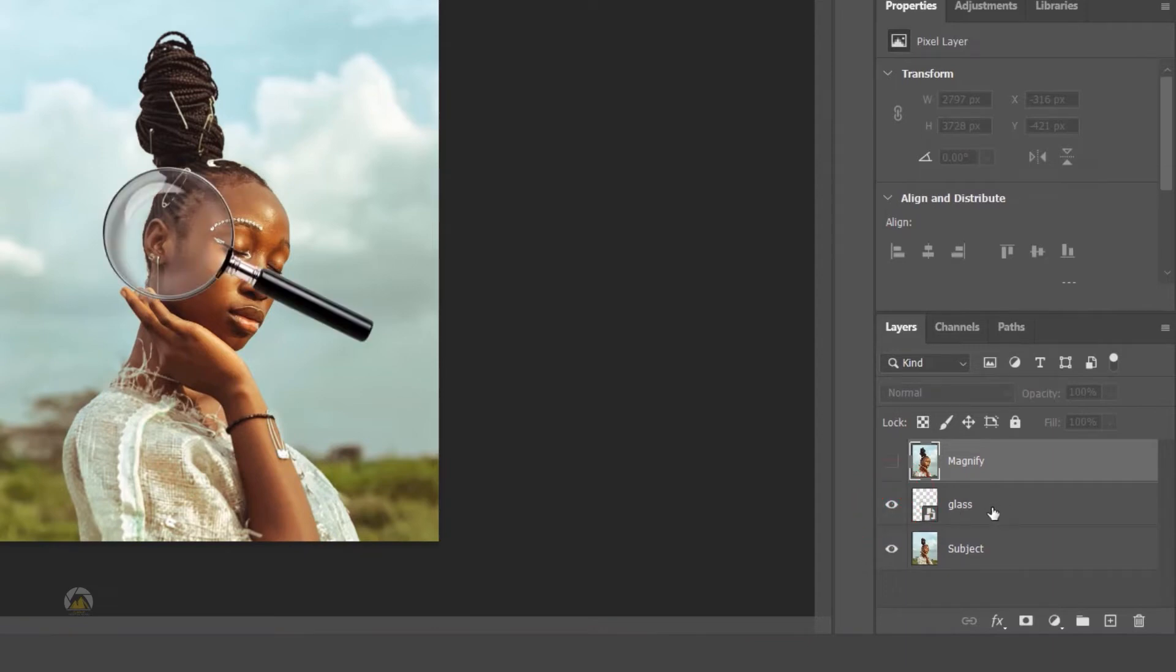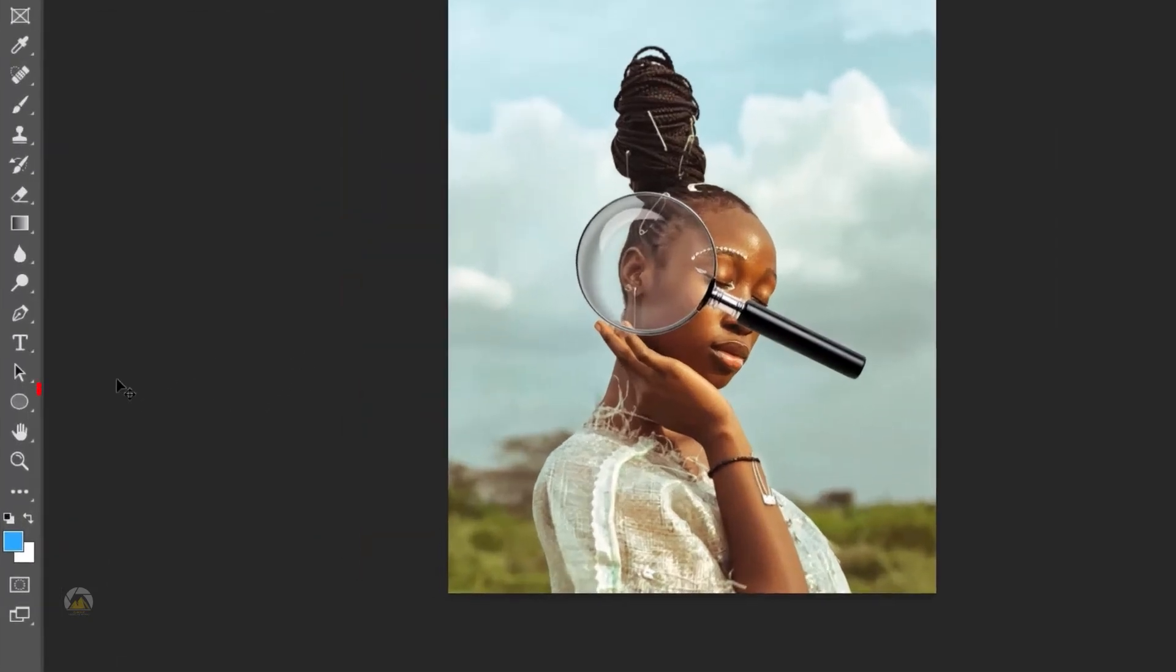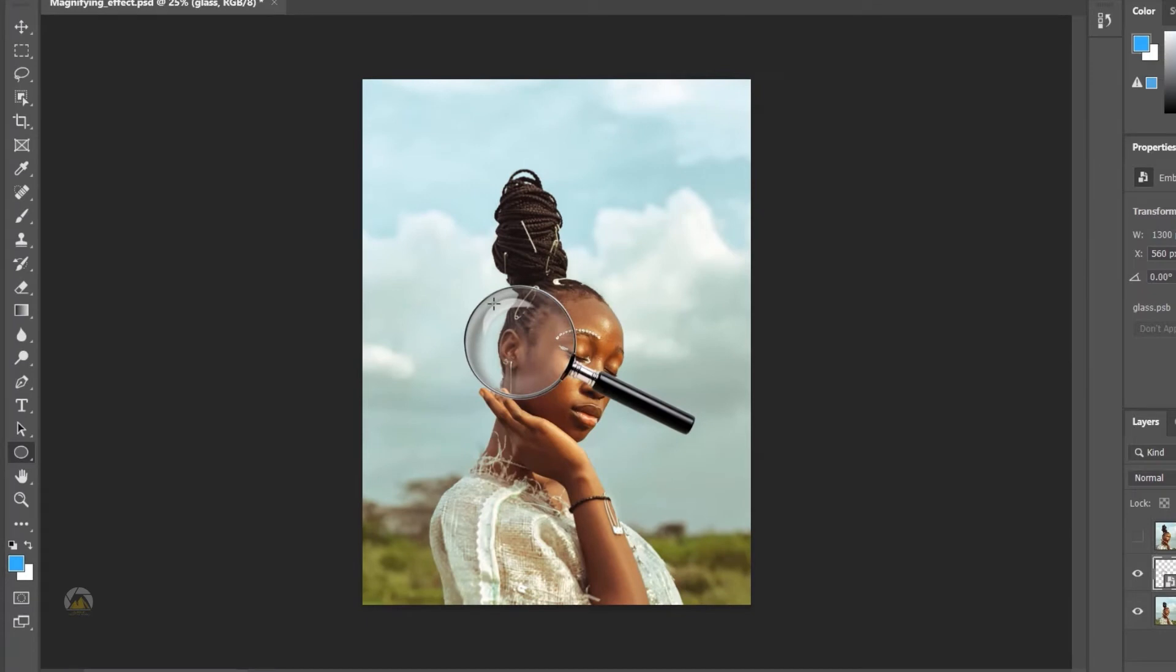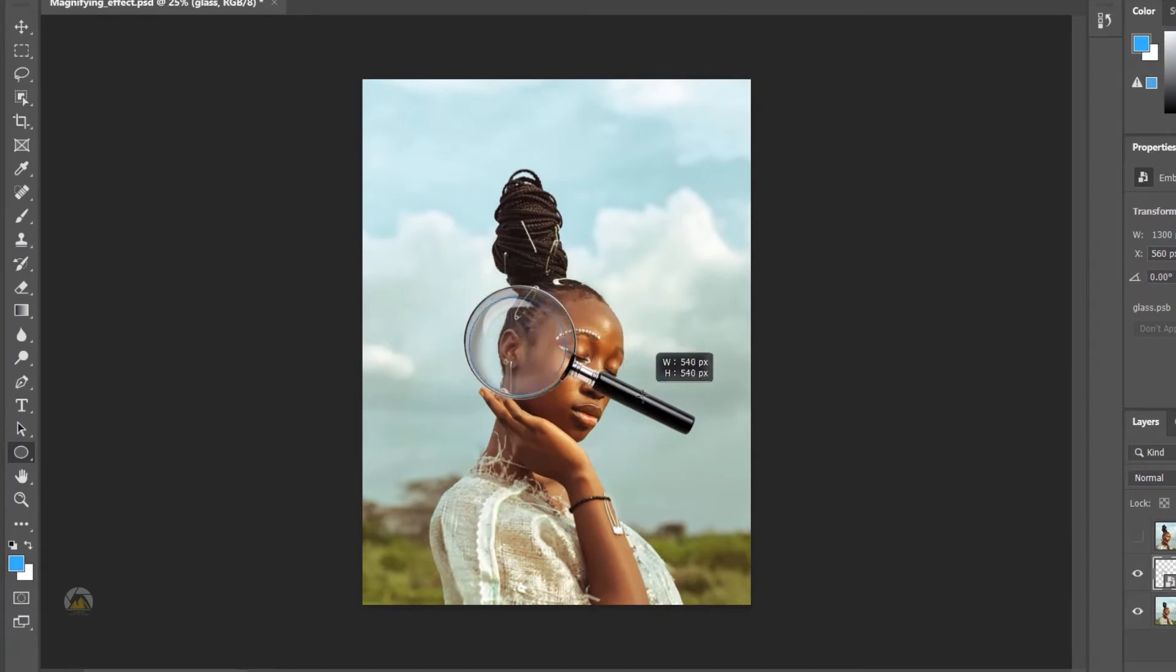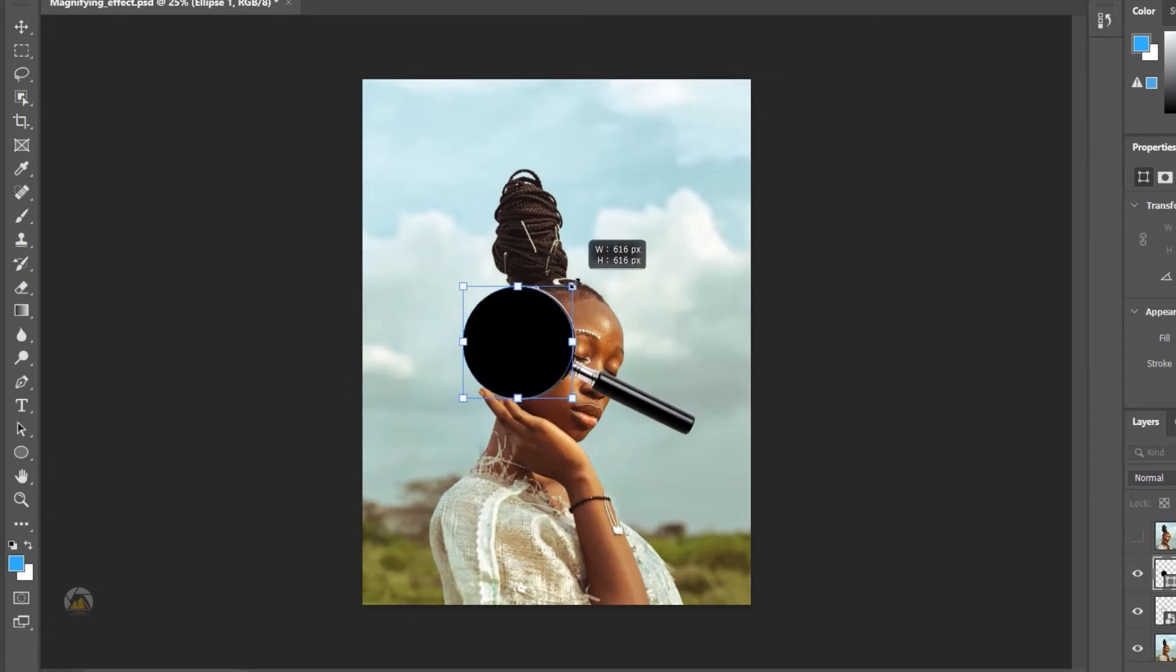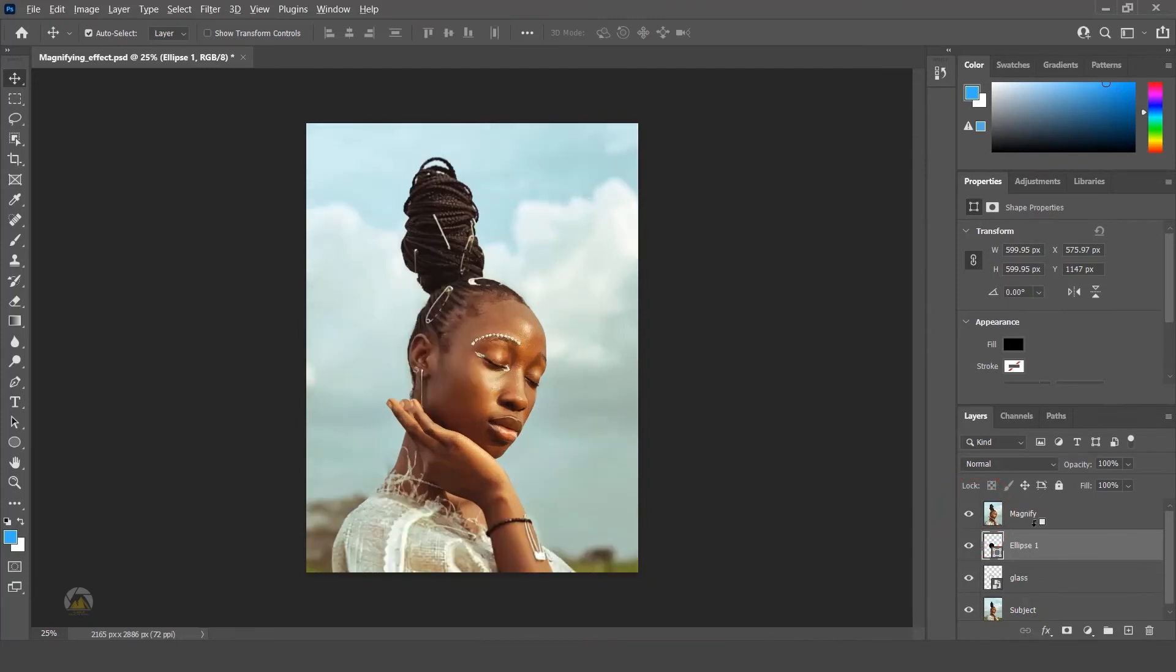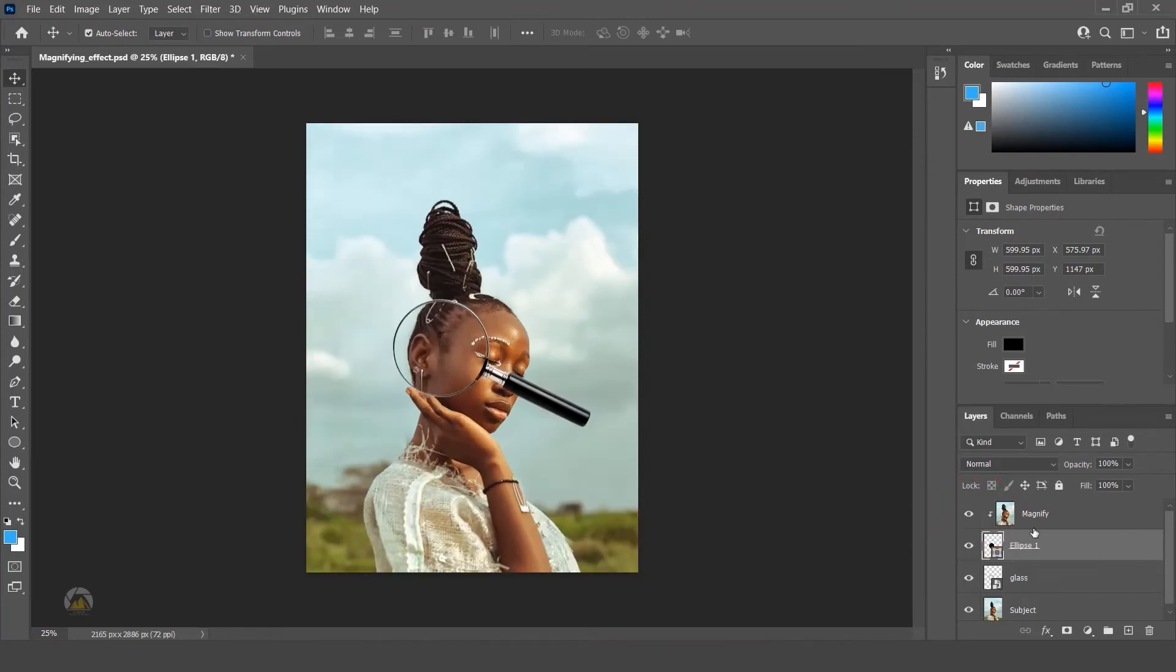As we need one shape layer inside the glass for having clipping mask around the glass, select circle shape and draw over the transparent glass. To avoid squeezing, hold Shift and draw the shape and adjust the shape layer accordingly like it should fit inside the glass. Turn on the scaled layer. Now add clipping mask. We have two ways to add it.